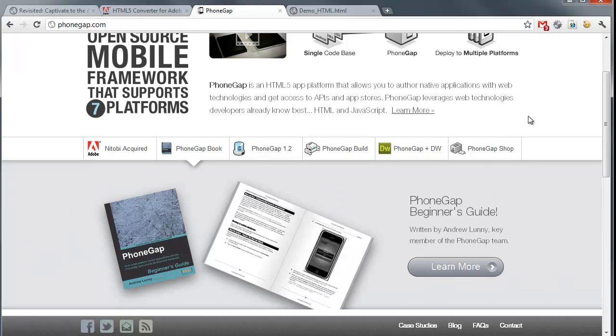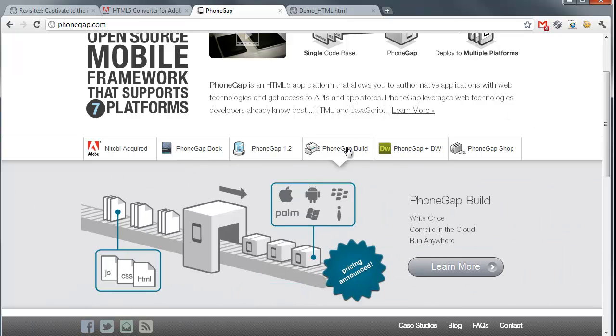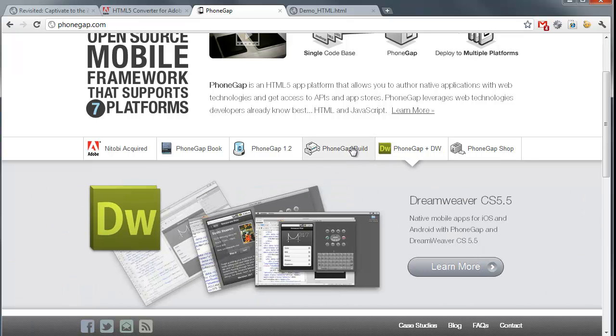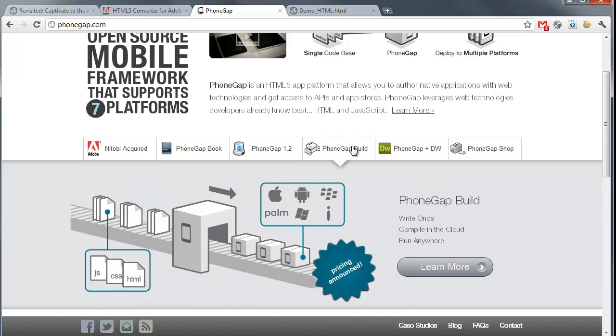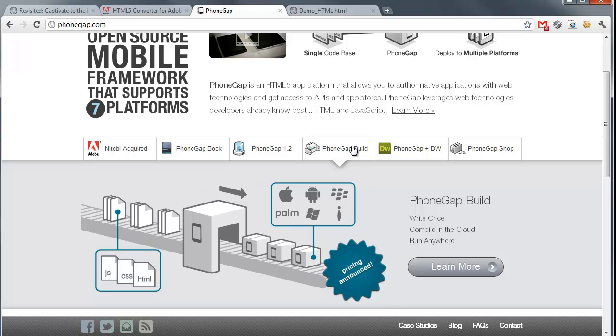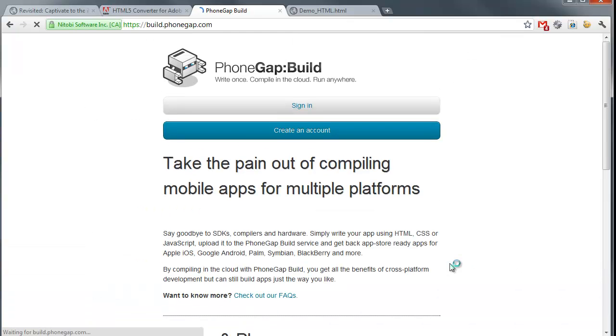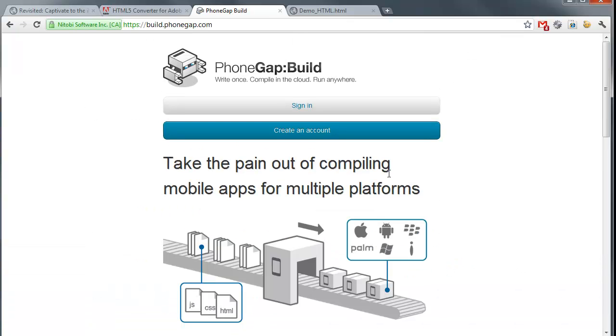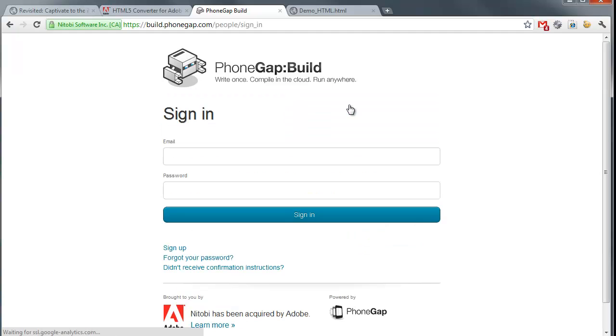I'm going to be not using the downloaded version of PhoneGap, but you can download a program. It's also built into Dreamweaver. I'm actually going to use PhoneGap Build, which is an online tool for creating mobile apps. And it's free. If you want to do some extra things with it, you have to start paying, but you can begin doing this for free right now. So if I hit the Learn More here,